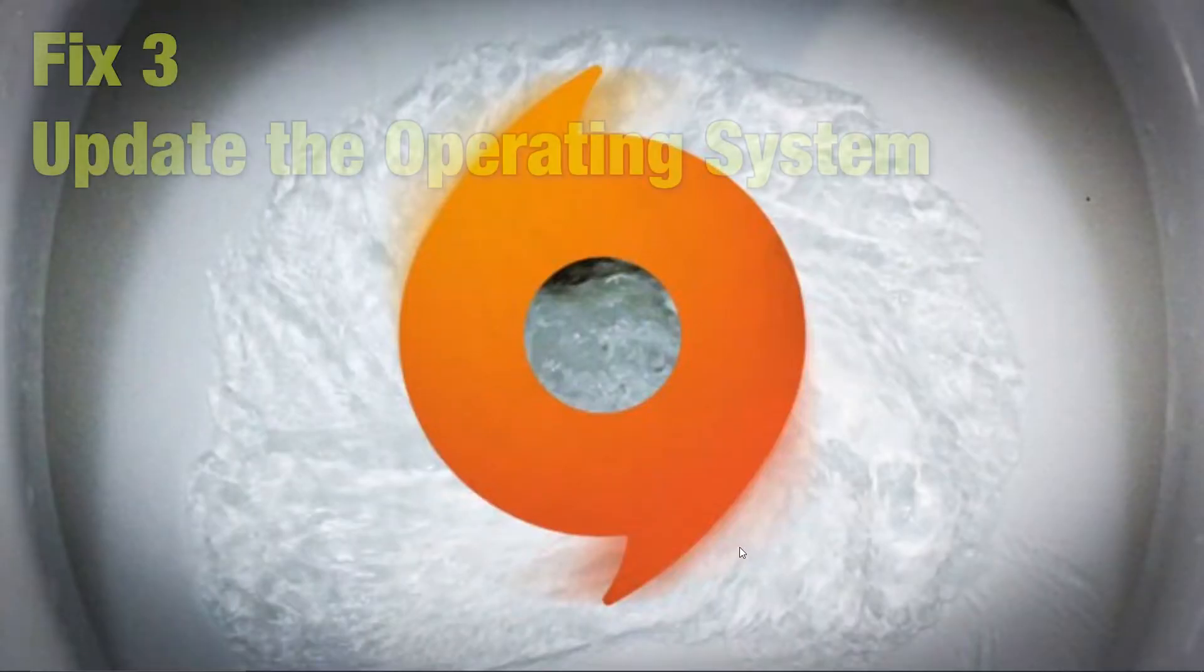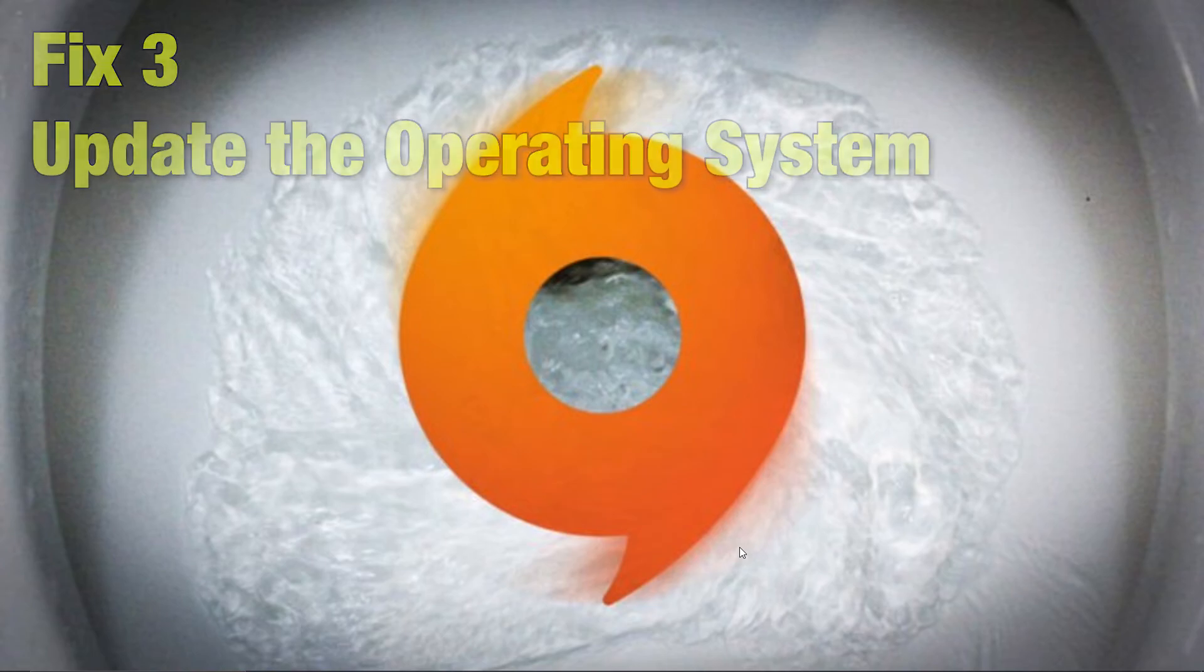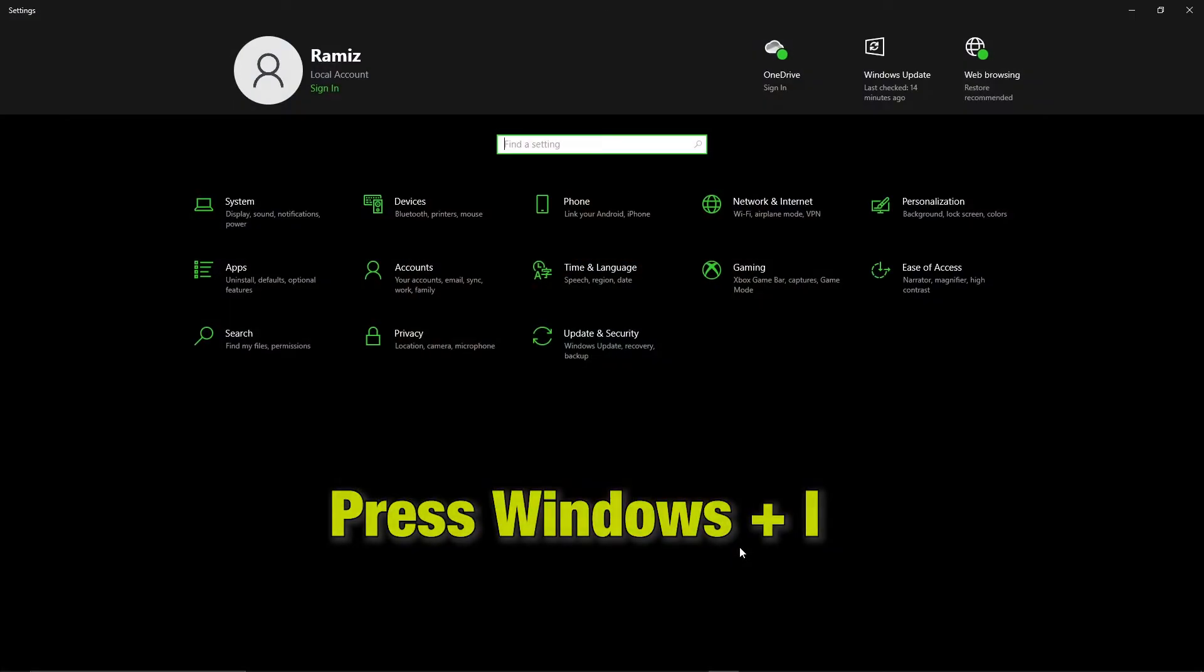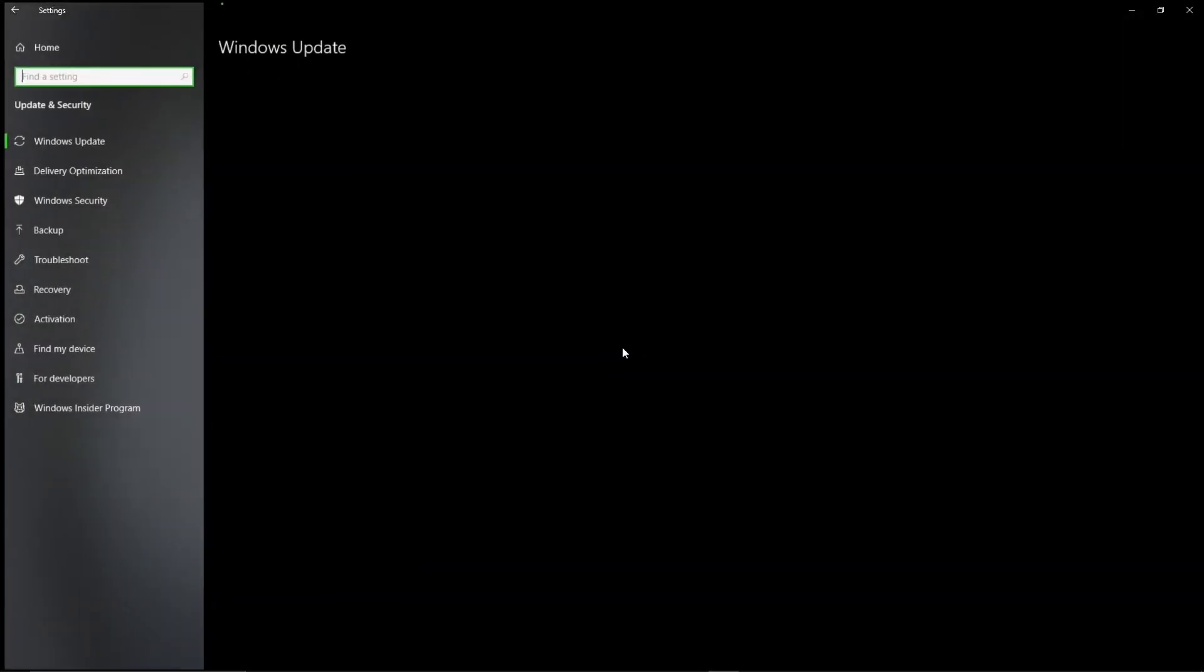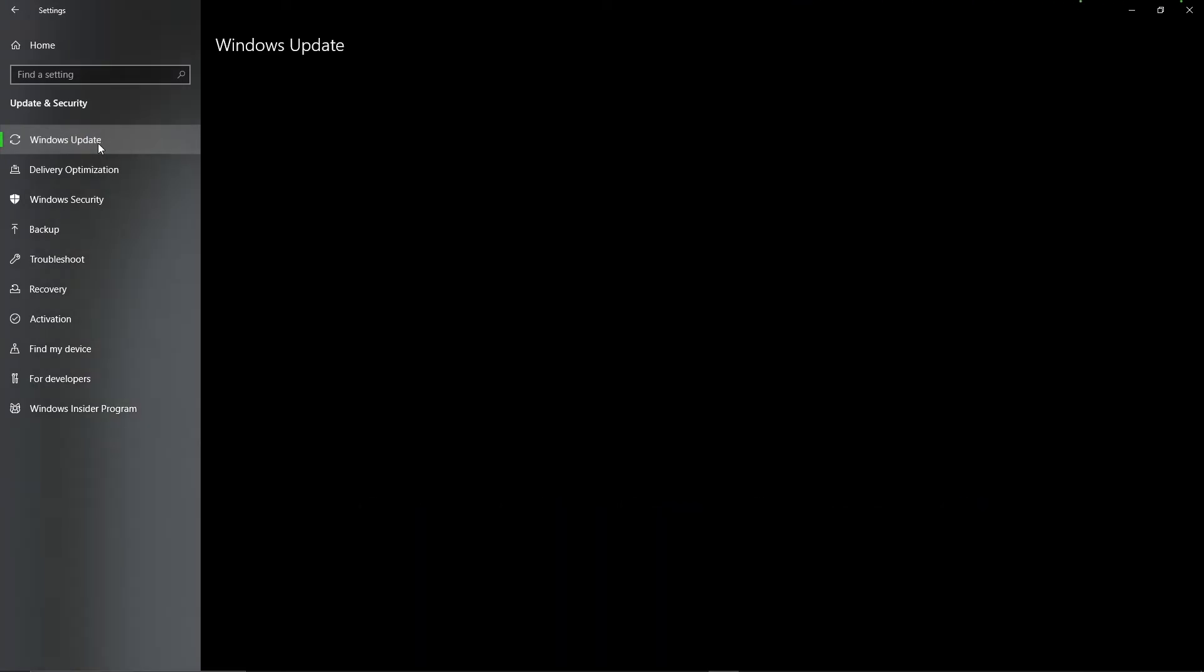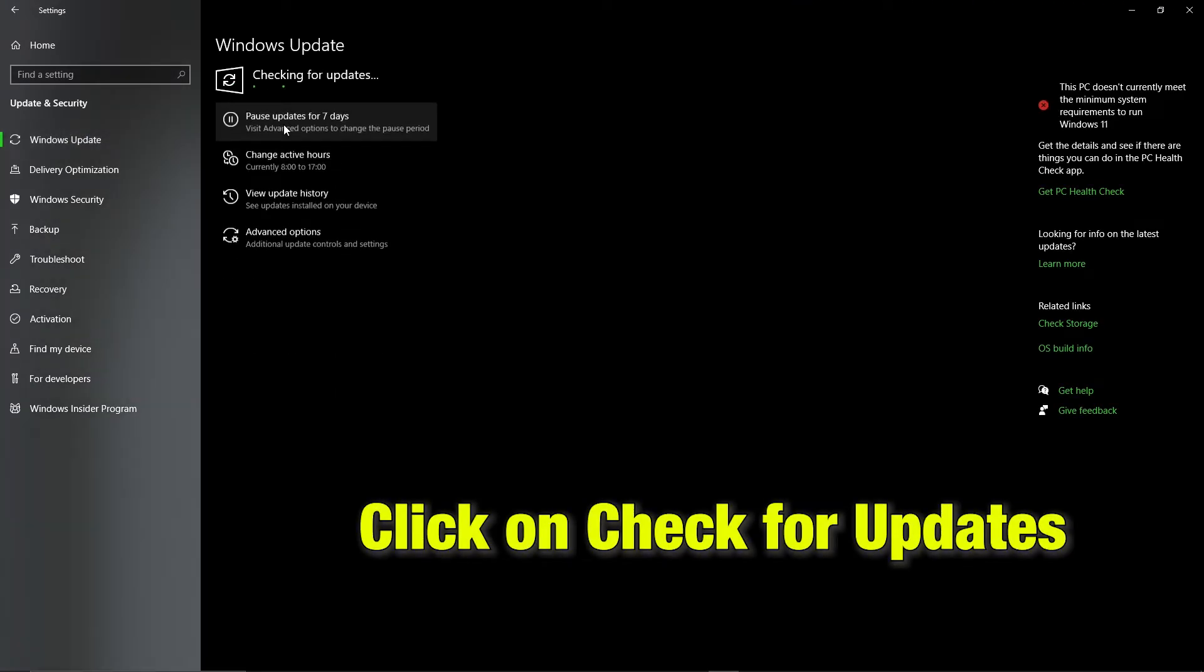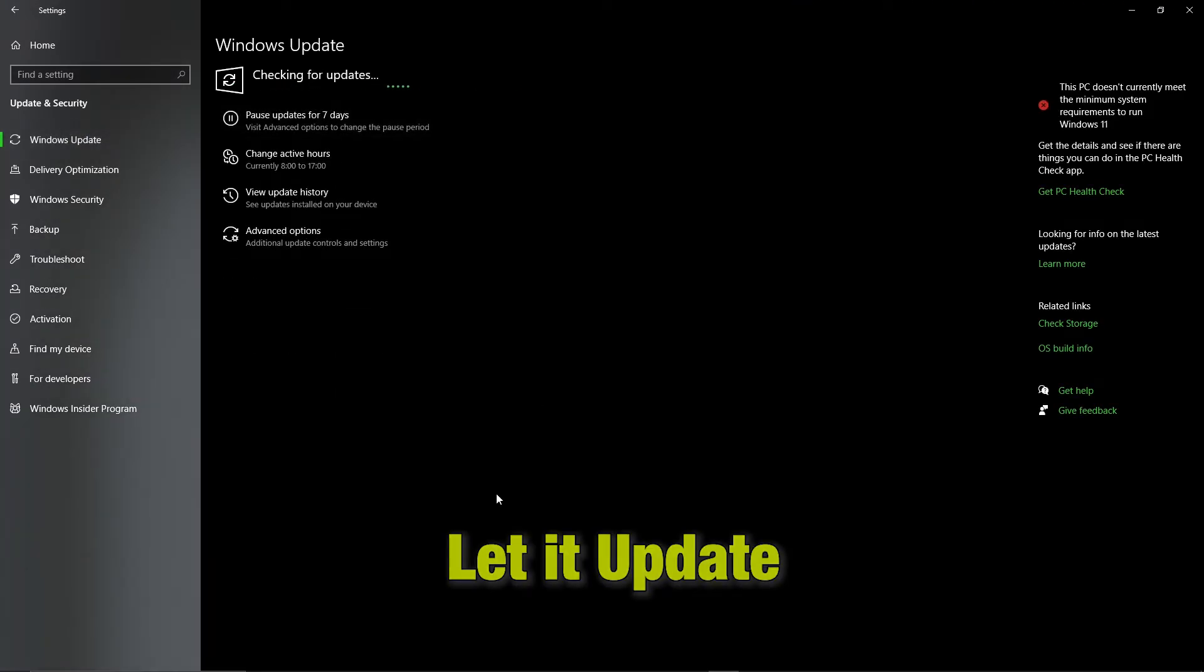Fix 3: Update the operating system. Press Windows I key to open settings, then go in update and security. There click on check for updates. Let the machine get updated.